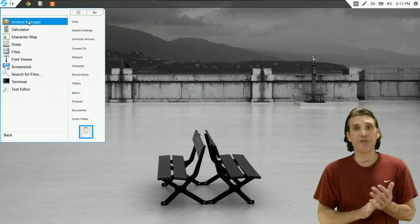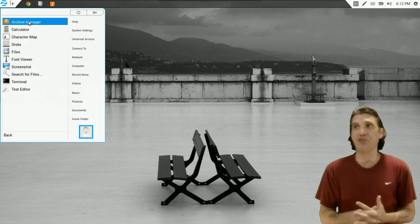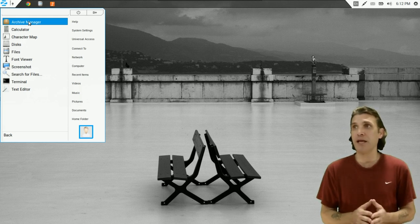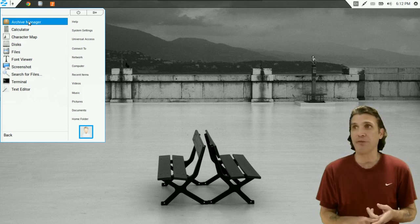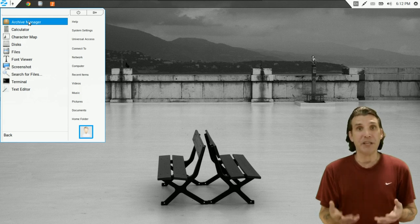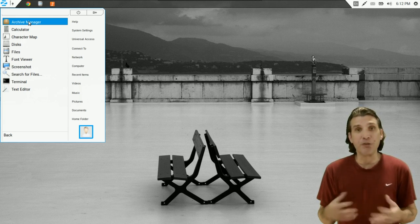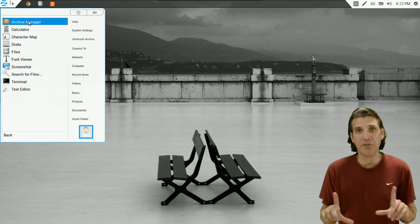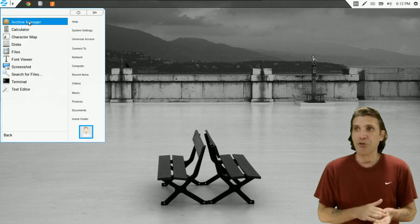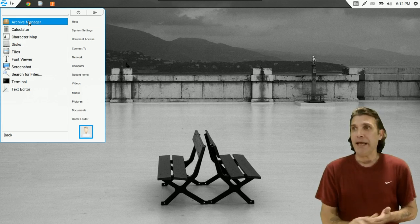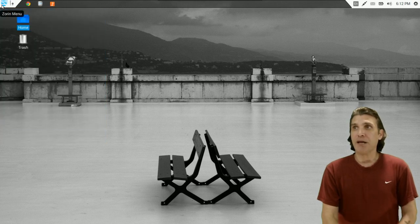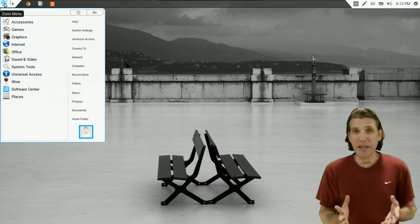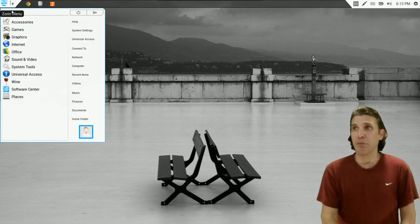A number of accessories to get the most out of the system. You get an archive manager, a calculator, character map. You can manage your disks, your files, a font viewer. You can take a screenshot in case you get an error and you're going online for help. You can show somebody the screenshot of your error. You know, you can search for files. There is a terminal and of course a text editor. And the nice thing about this distribution is easy enough to use that most people will probably never ever have to use a terminal.